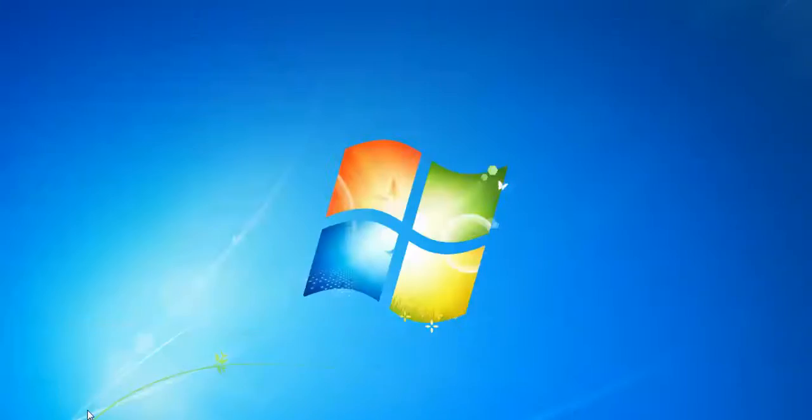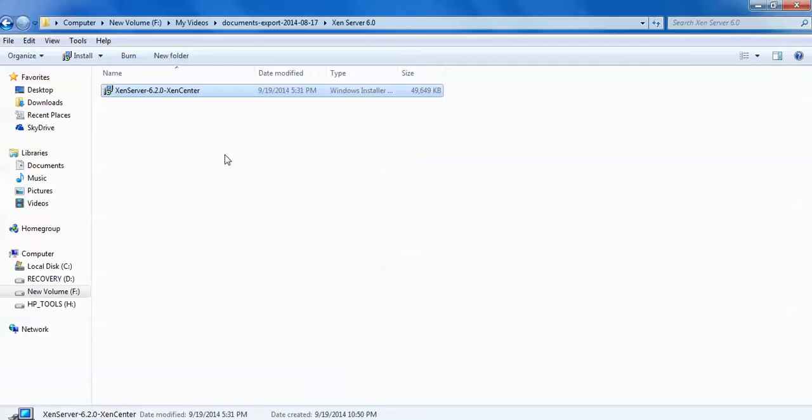Let me show you this one. This one is XenServer XenCenter console which I have downloaded. I am going to install on Windows 7. Double click on your setup.